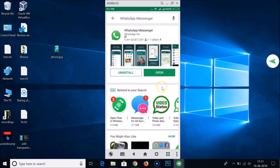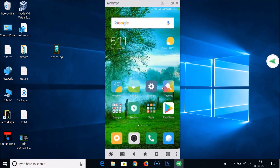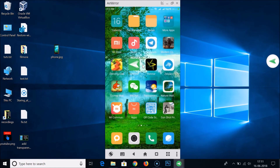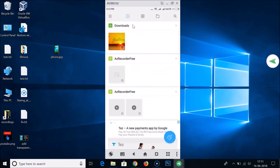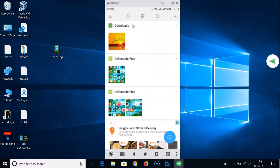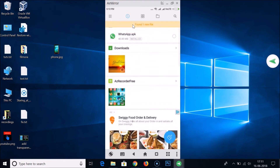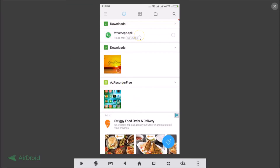Now go to your phone and open your file manager. Navigate to the folder where you pasted the APK file — I pasted it in Downloads — and here you have the APK file. Let me go to full screen.